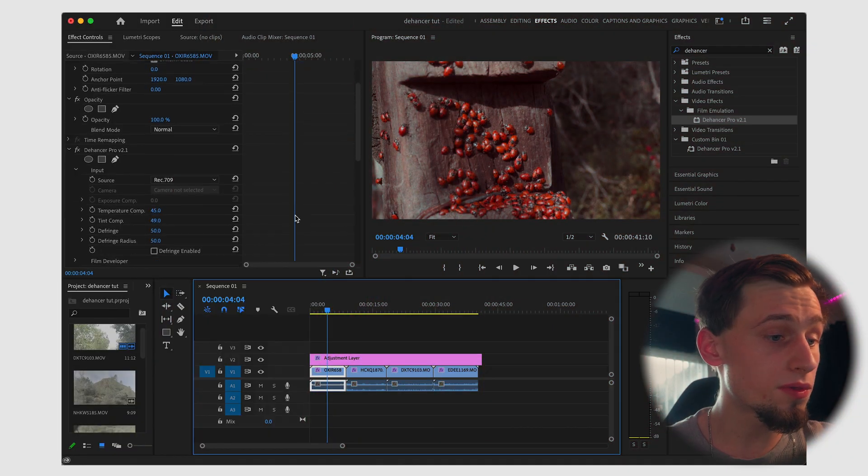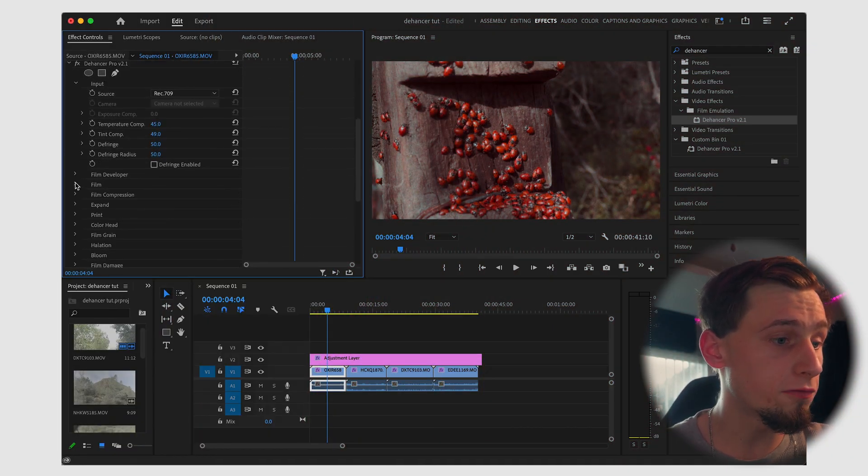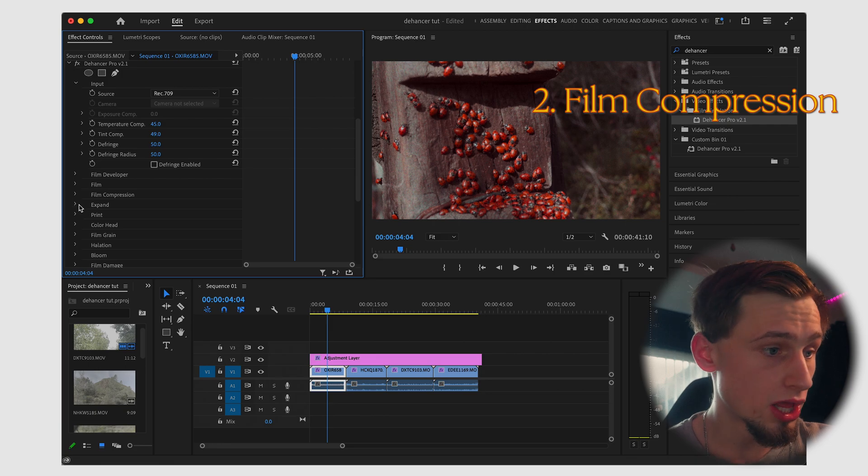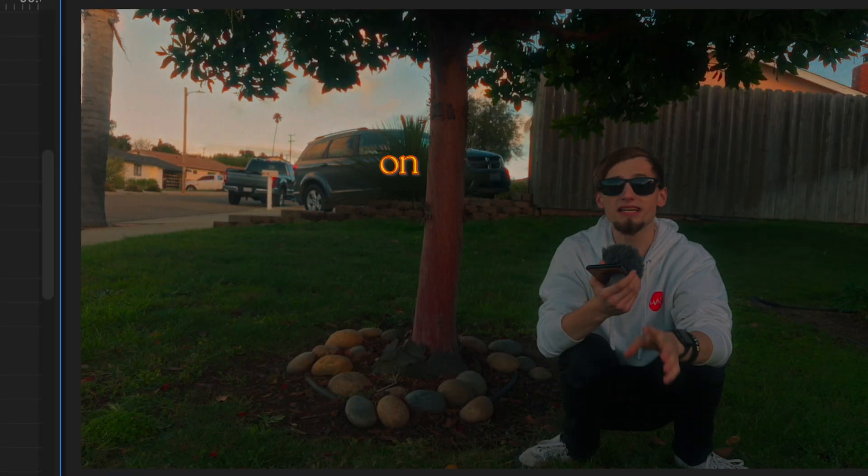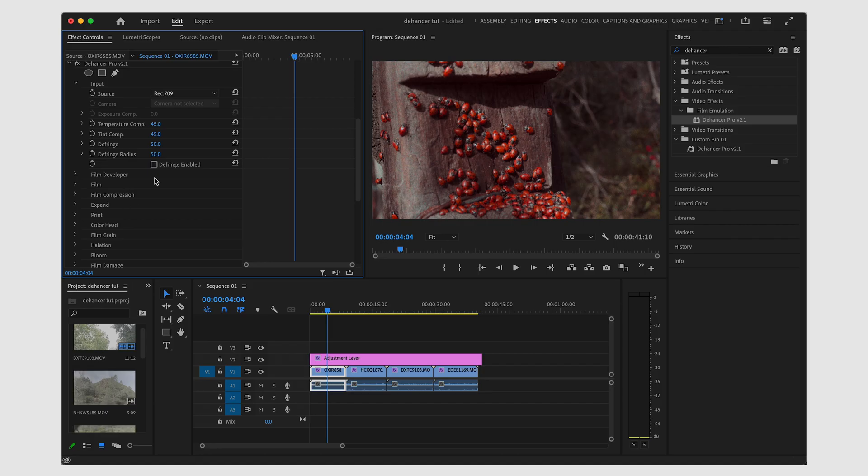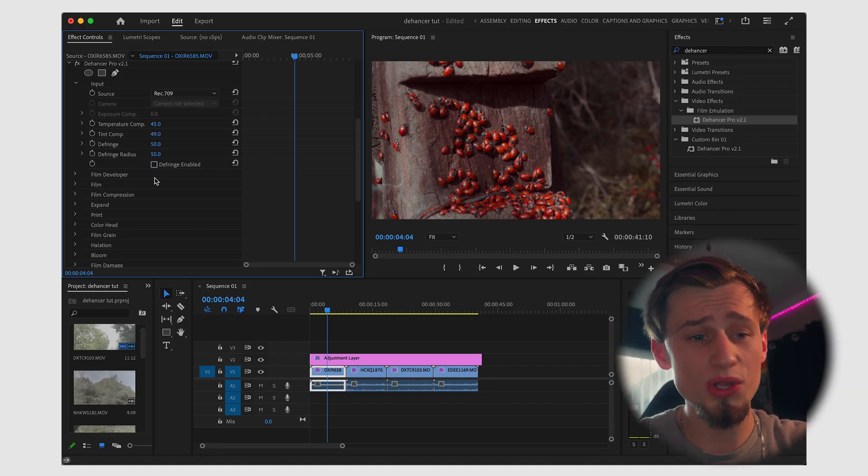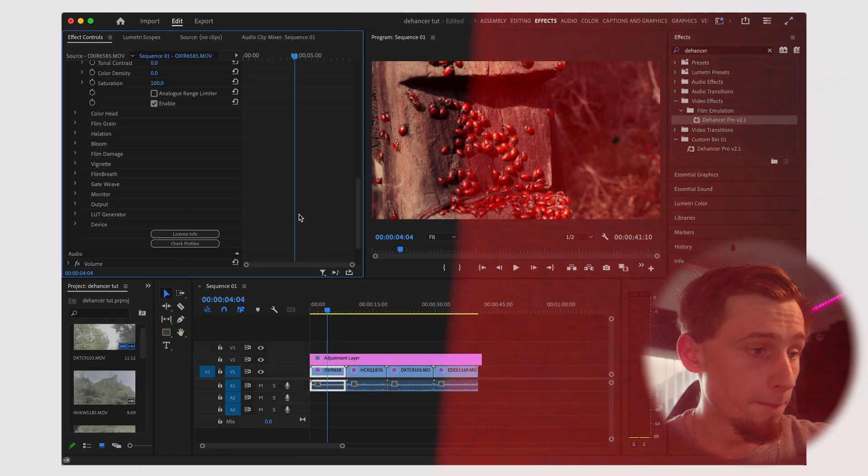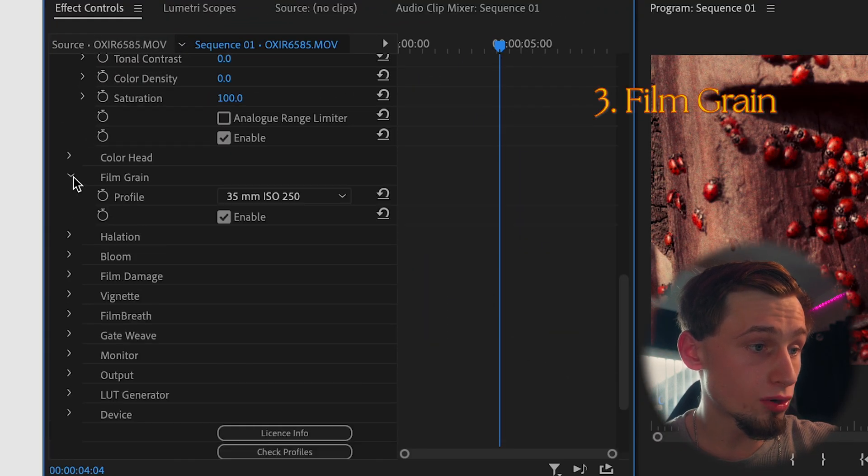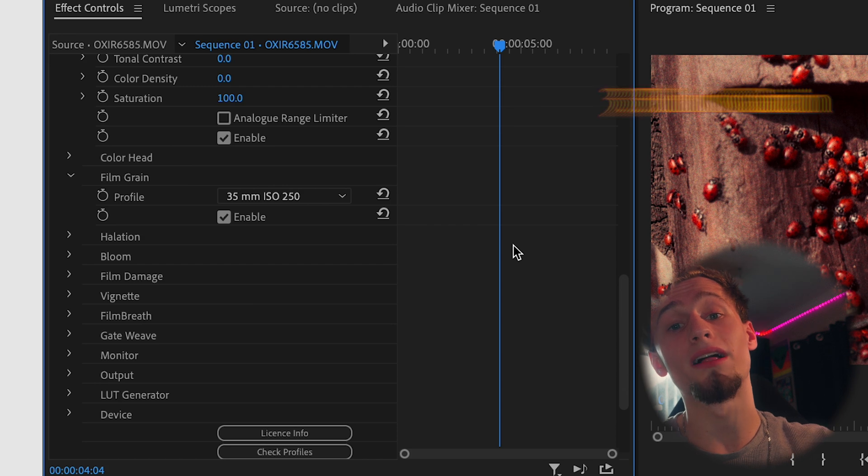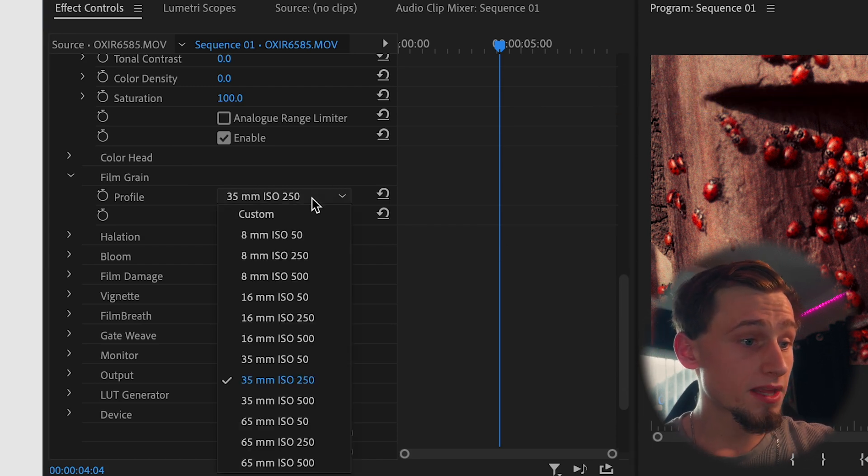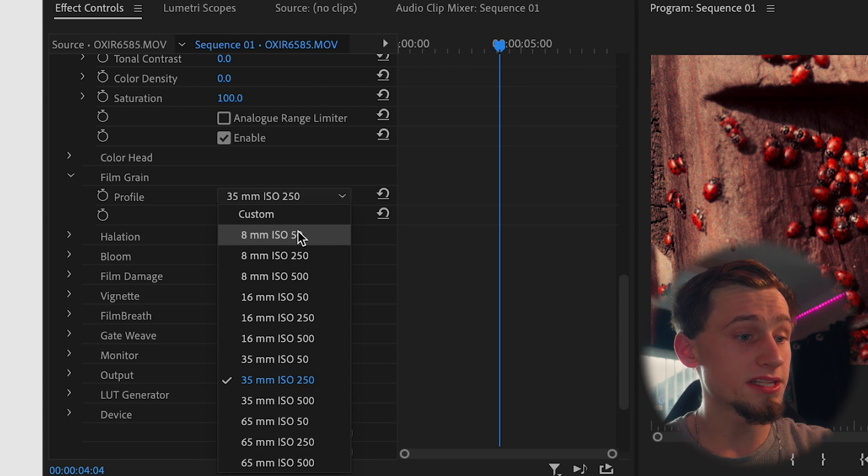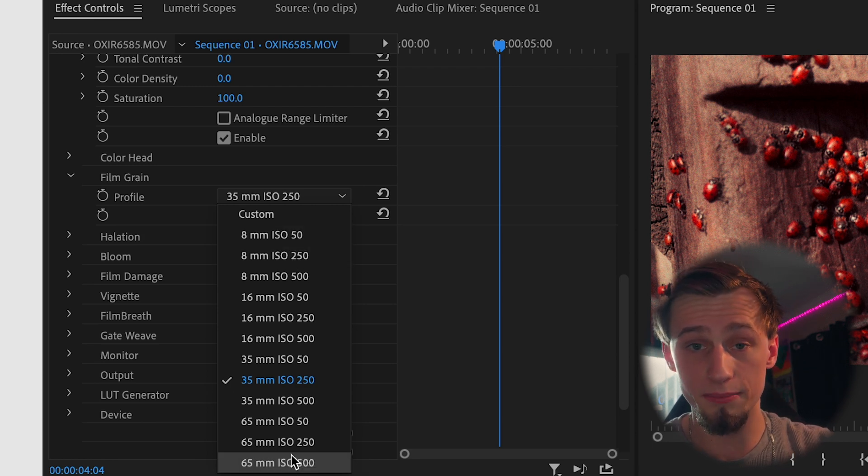The number two thing that I want to go over is the film compression. So film compression is more for the highlights and to kind of crunch down those highlights. We're not going to focus on that for this clip because there's no really highlights on this clip, but let's go down to film grain.